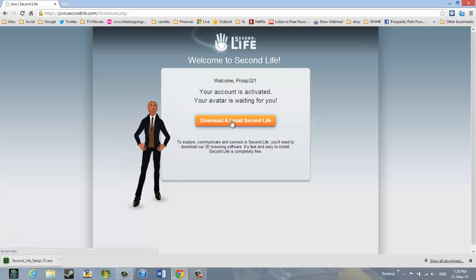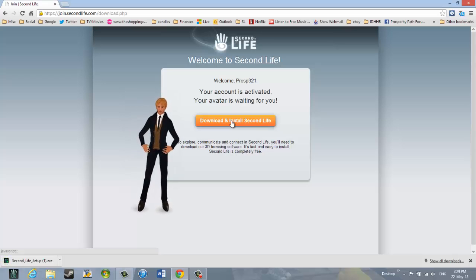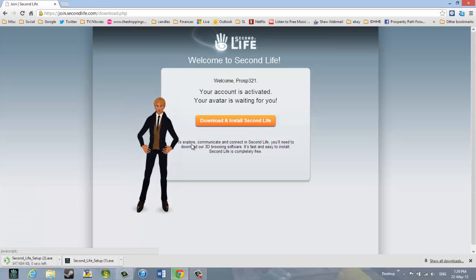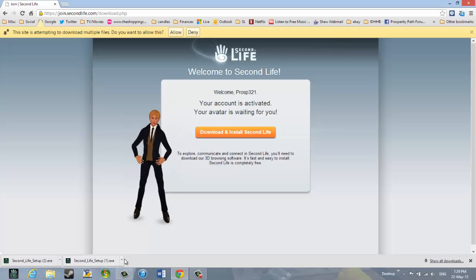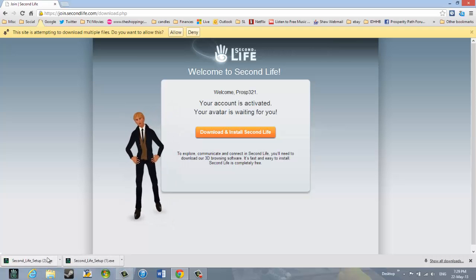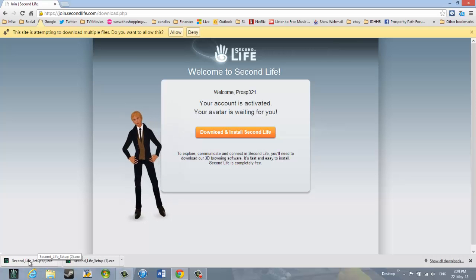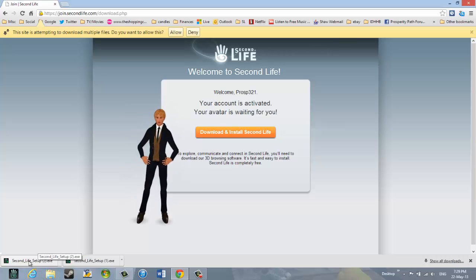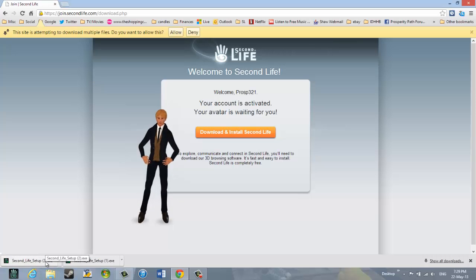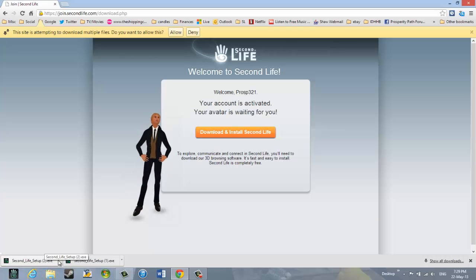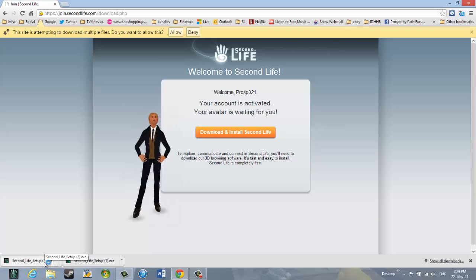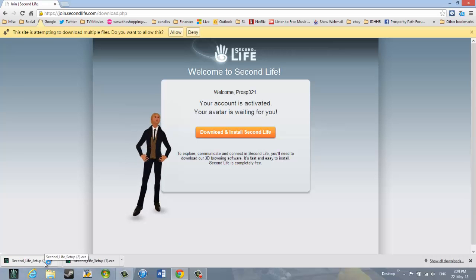Now you click on download and install Second Life. And actually, I think it already downloaded. So, I have two of these. However your web browser works when you download files, then you will go with that. I am going to just click on that from my web browser.